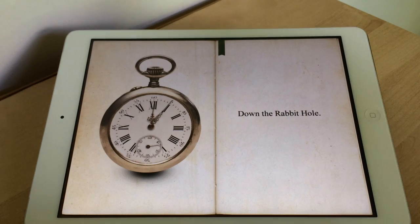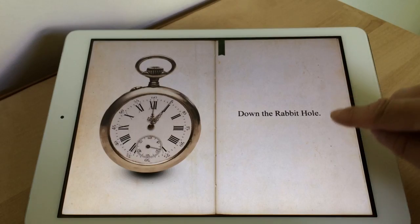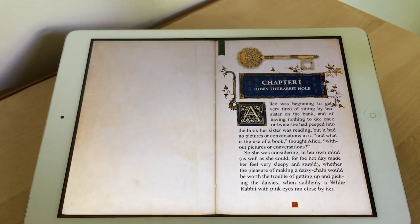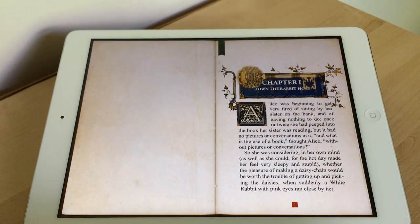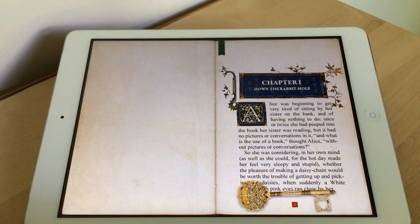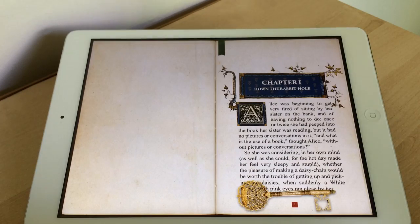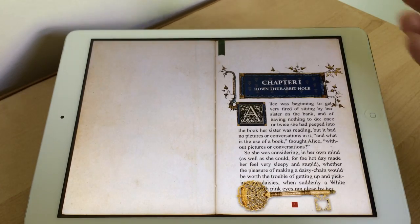Hi there, so in today's video I'm going to be showing you an app called the Alice App. This is the story of Alice in Wonderland in book form, but it's slightly different because it's interactive. There are pictures and things to watch as well, and it's the original story by Lewis Carroll. If your children love this story they're going to love this.